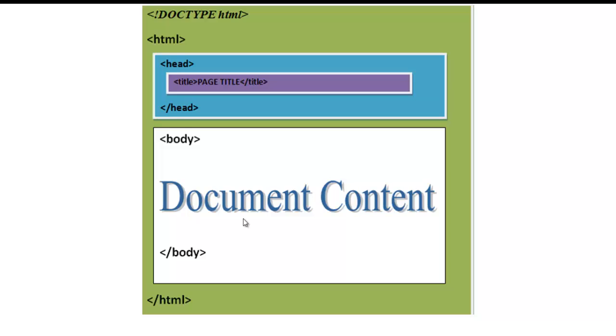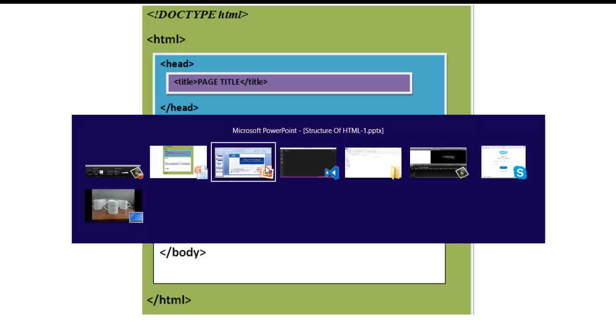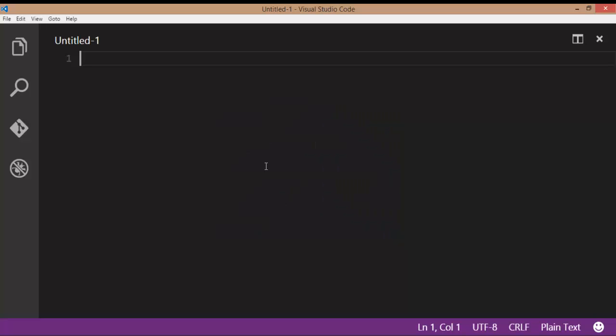We will see practically how to display the title of the web page and the document content. To do so, we can use Notepad, Notepad++, Visual Studio Code, or any other editors. I am going to use Visual Studio Code.